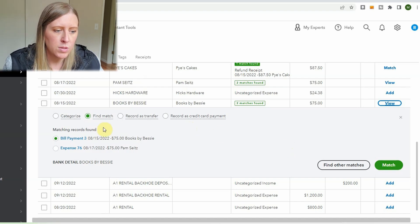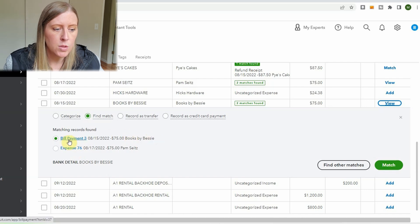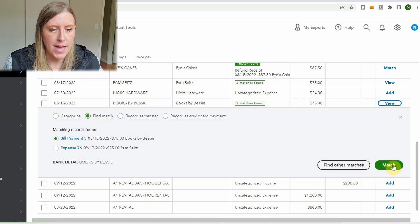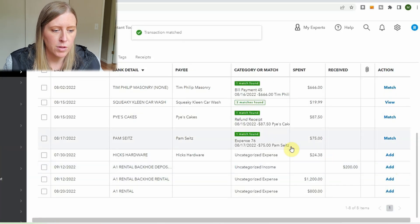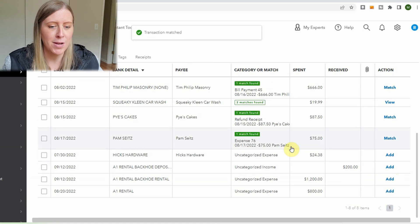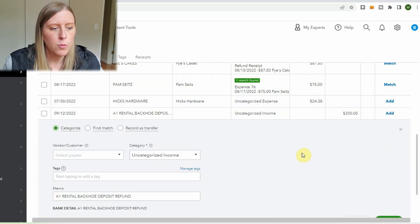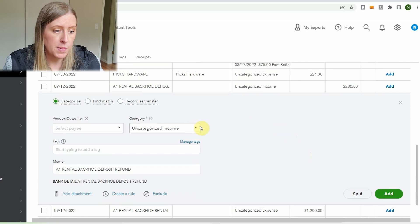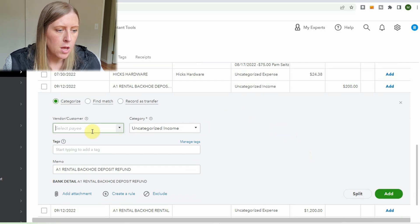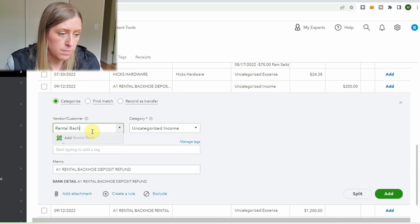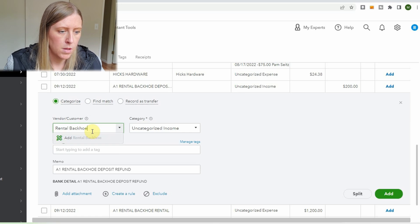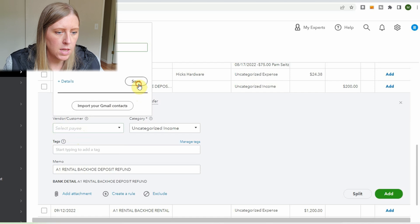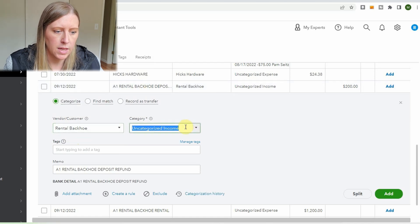You can see the two options QuickBooks gives you. In this case it shows 'Bill Payment - Books by Bessie,' so that's probably the correct one. I'll match that, and then hopefully the other one gets fixed because one of the problem entries is resolved. And of course when you have something QuickBooks has never seen before — like a new vendor — you'll need to create that vendor.